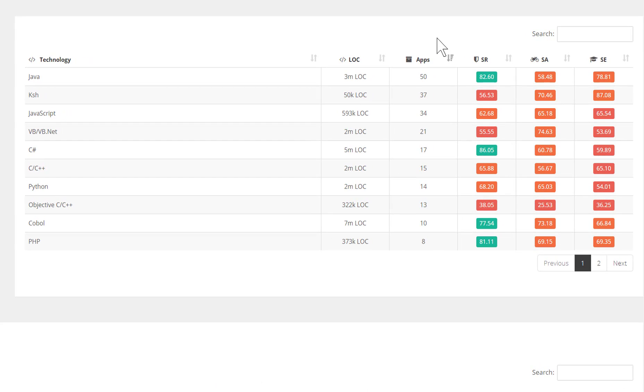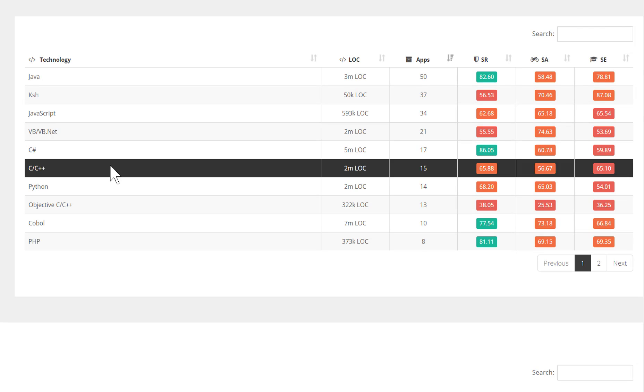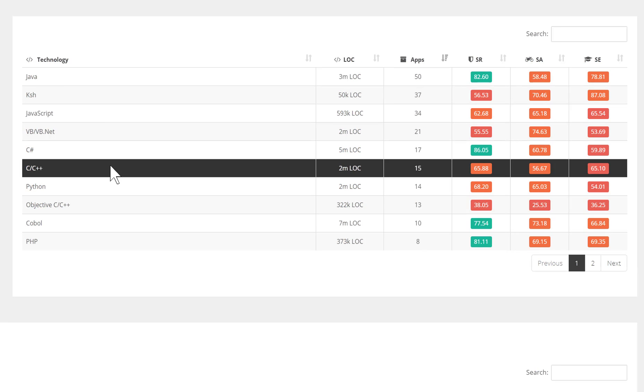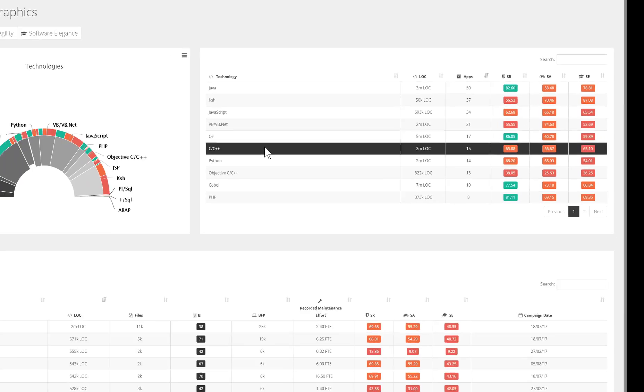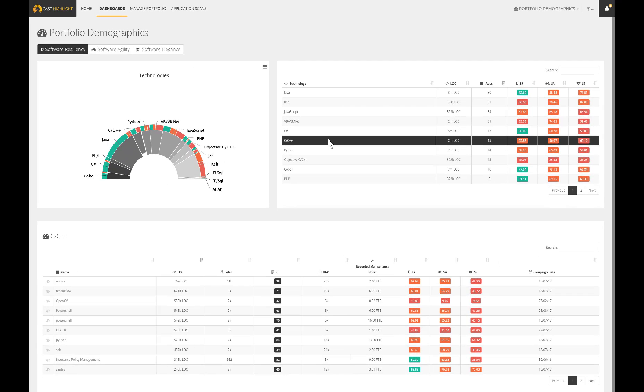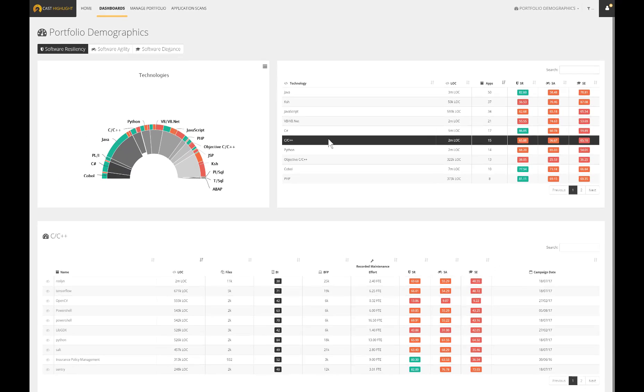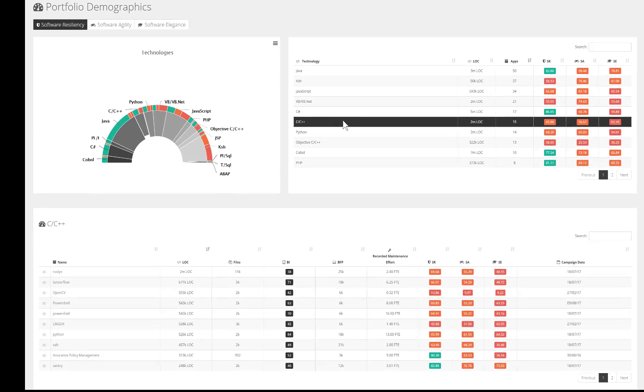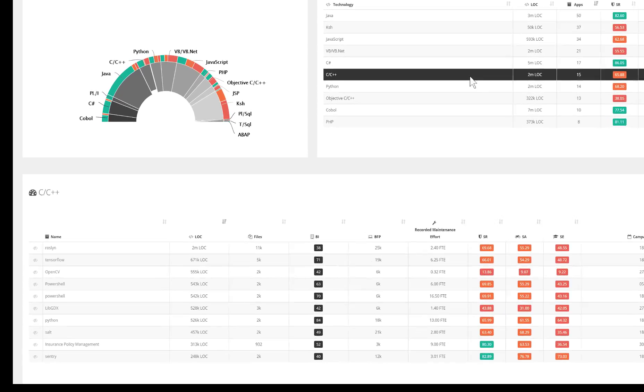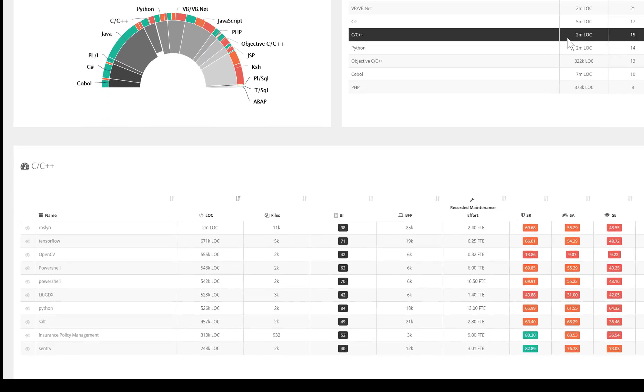This dashboard provides insights on the number of applications in use by technology. Then, for each programming language, we can get an objective measurement of the resiliency, agility, as well as software elegance.